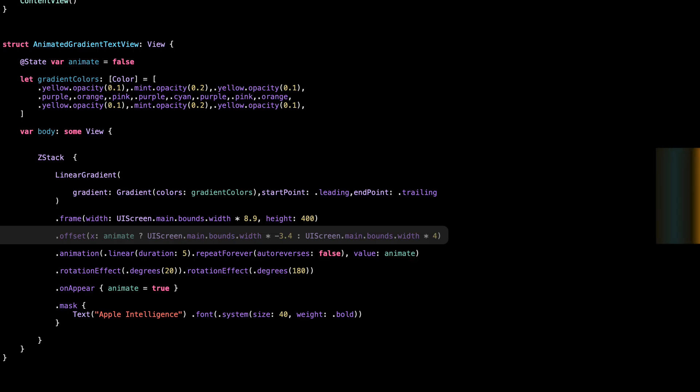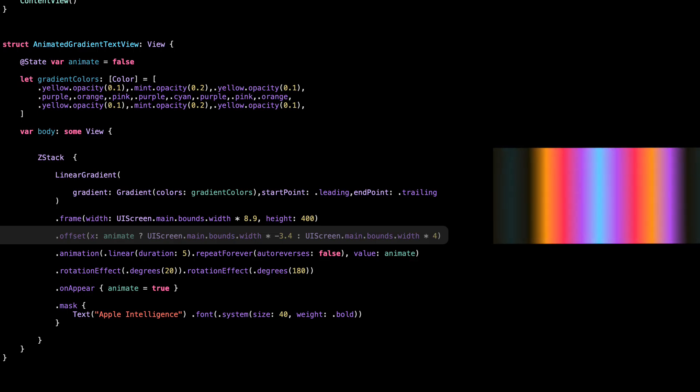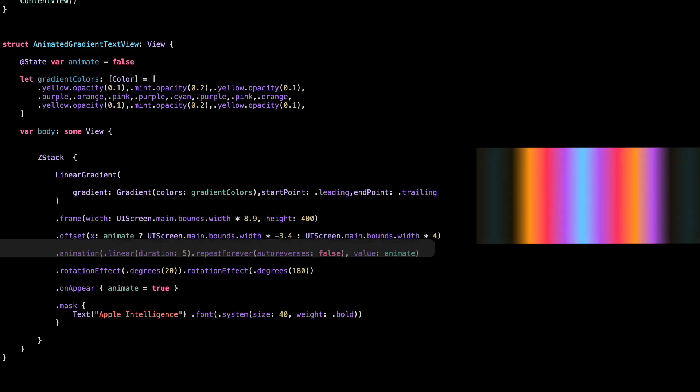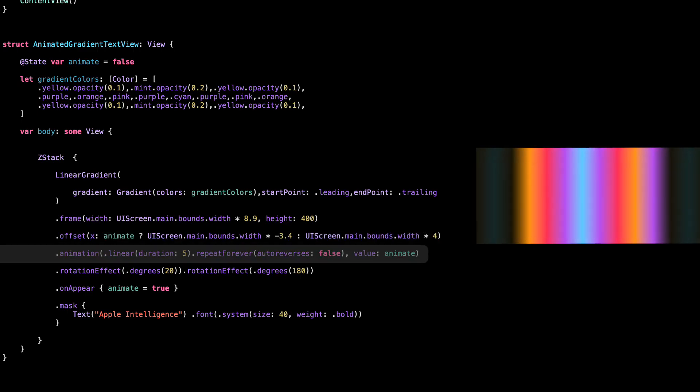This moves the gradient from right to left when the animation starts. Here we define the animation: smooth, linear, and endless.